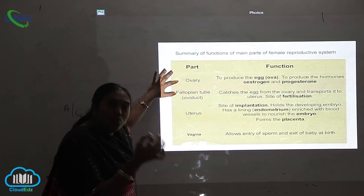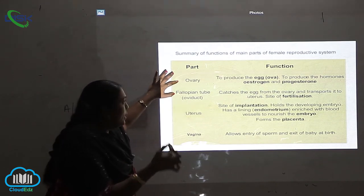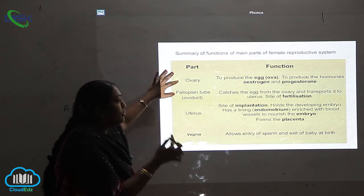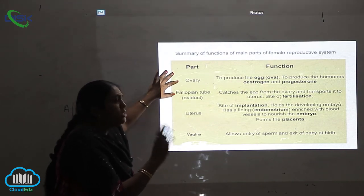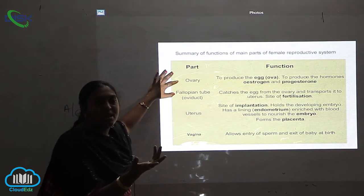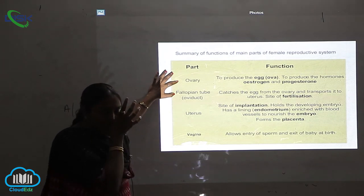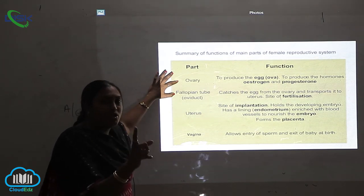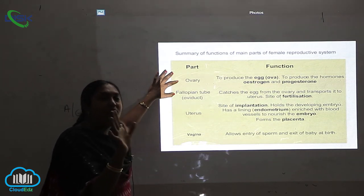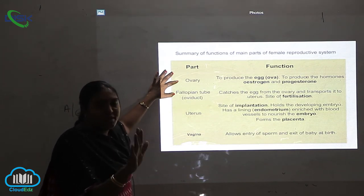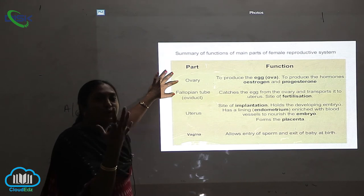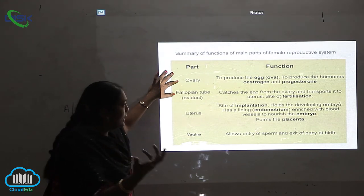What is the function of the ovary? The main function of the ovary is to produce the egg. Egg means ova. The only function and the main function of the ovary is to produce the egg.